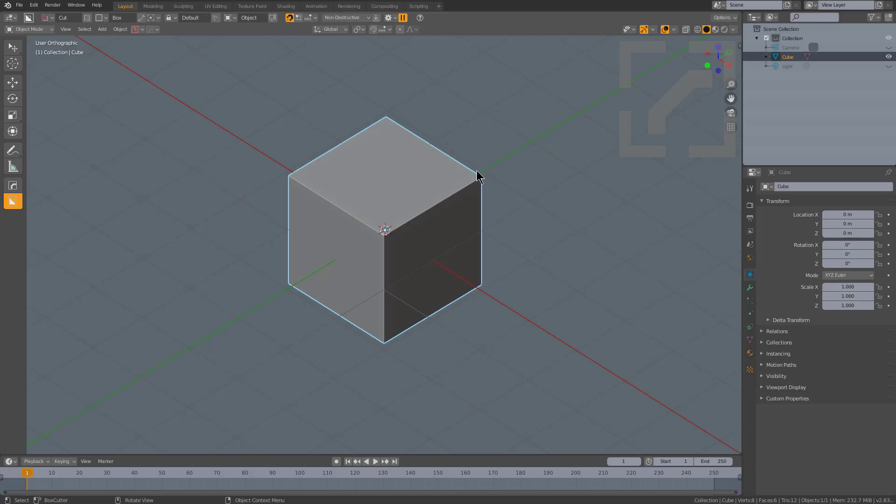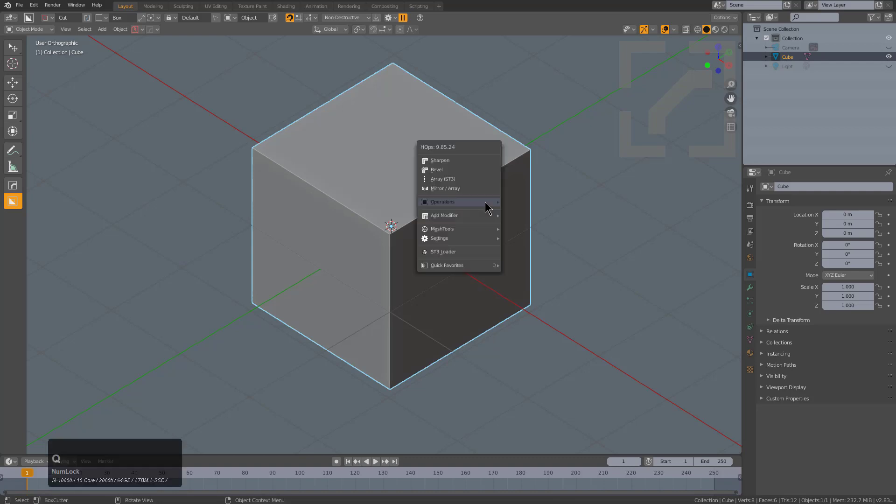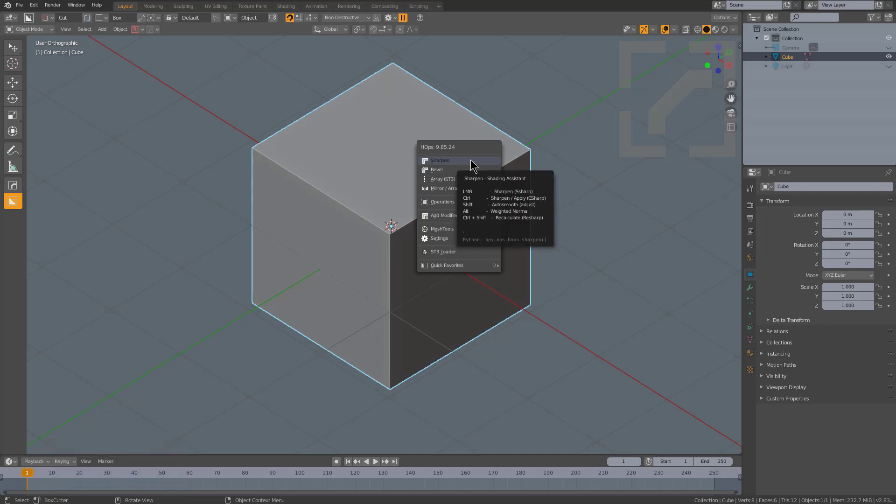Prior to discussing Smart Apply, I must discuss how it came to be. Previously in Hard Ops there's a feature called C-Sharp, and C-Sharp's job was to mainly apply booleans and solidify. If we press Q you can actually see that Sharpen is the control option of Sharpen, so if you just control-click Sharpen you can basically just apply booleans very quickly.